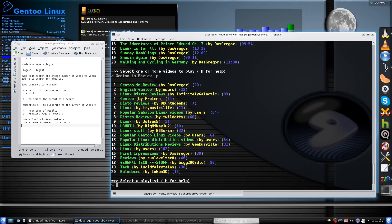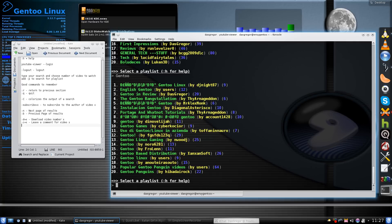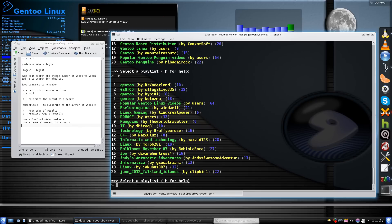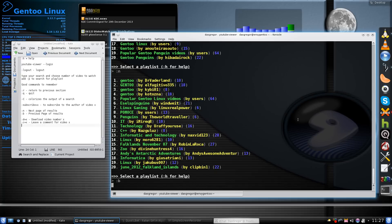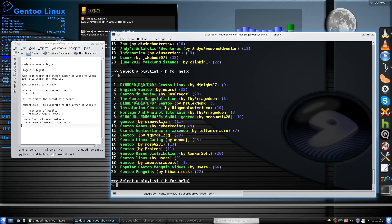If there are multiple items, it's only going to show a certain set — for instance, searching 'Gentoo' shows 20 results. Certainly there are more than 20 videos on YouTube about Gentoo, so you do :n to see more. You can just keep doing that. If you want to go back to the previous set, you do :b and you're back at the first set of videos that were listed.